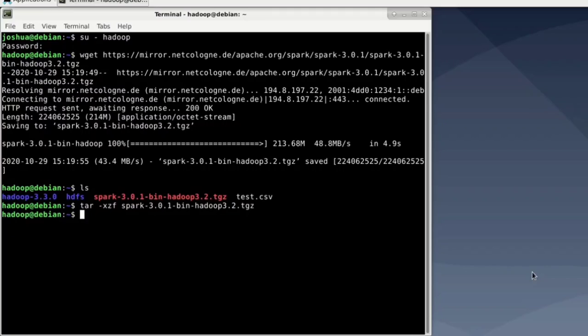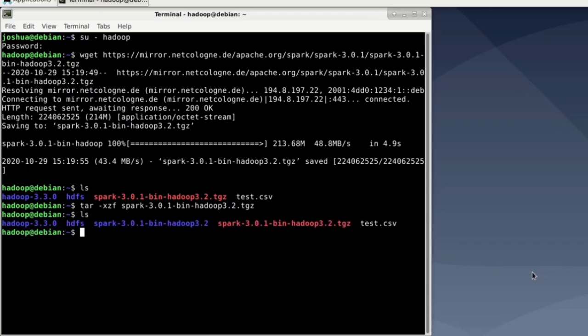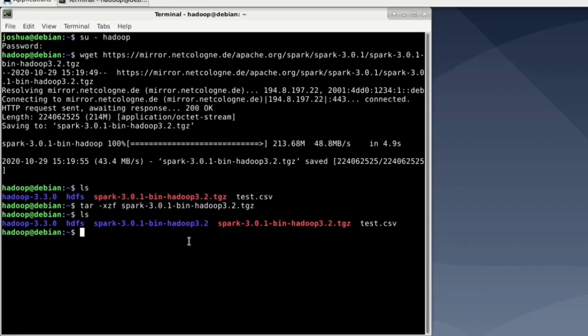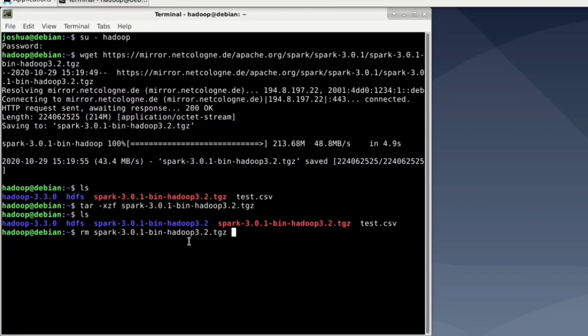Now Spark is unpacked and we not only have a Hadoop folder but also a Spark folder. So as you can see over there we now have a Hadoop folder and a Spark folder. All right, let's get rid of the packed or downloaded file.